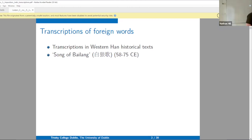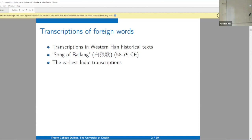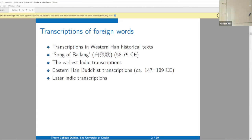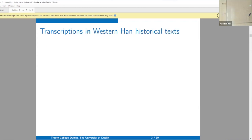Then we have the Bai Lang, which is three poems in a Sino-Tibetan language that were transcribed into Chinese characters — still in the Bai Lang language — in the Han dynasty. Then we have the earliest Indic transcriptions, and then we have Eastern Han Buddhist transcriptions. These are in chronological order, and basically the Western Han is the first time that Chinese civilization becomes routinely in contact with other civilizations from which we have written records.